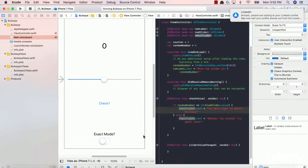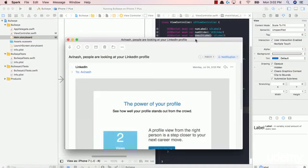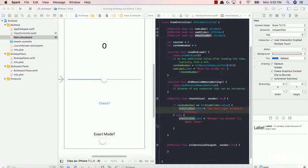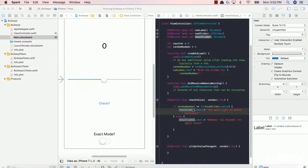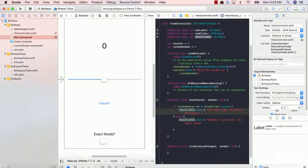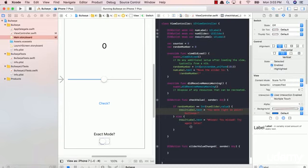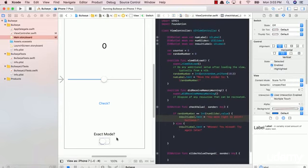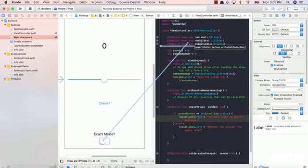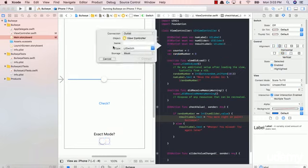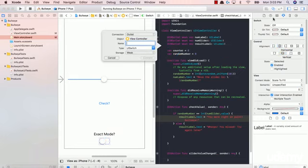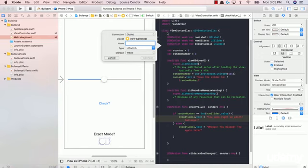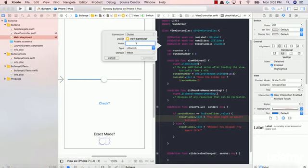And now the next thing you have to do is connect our switch to our view controller. So let's go ahead and click on this and control click to our view controller. Again, if you don't see this side by side view, remember to hit the assistant editor. Top right of your screen, this Venn diagram image. Just click that and your view controller should pop up right next to your main storyboard.